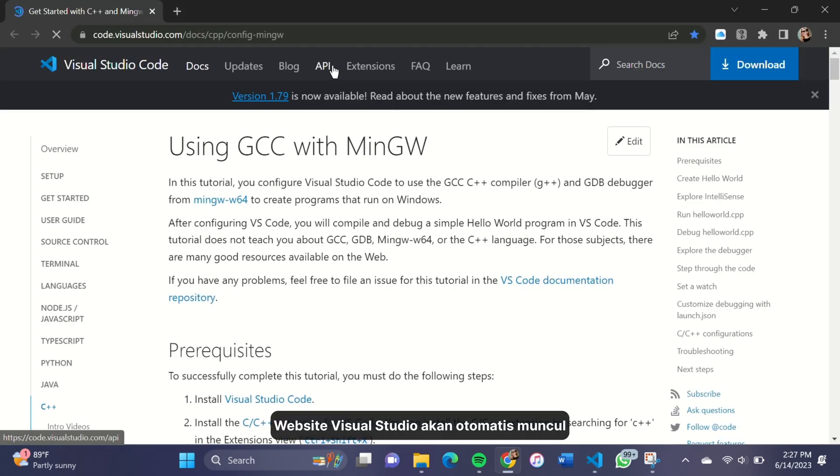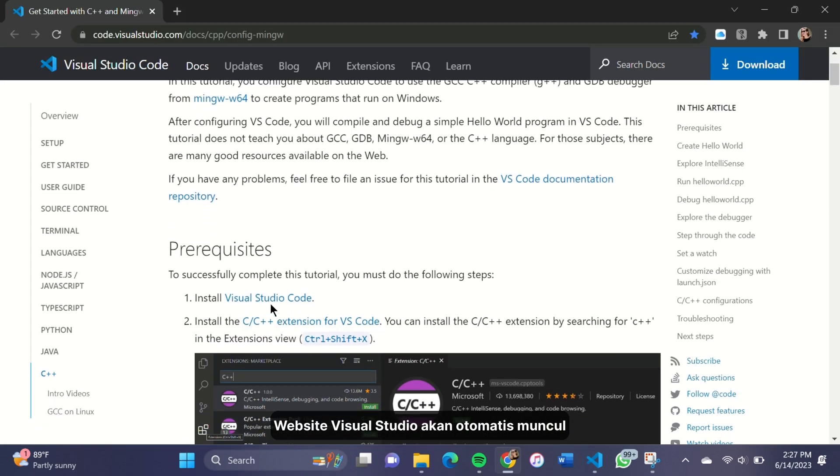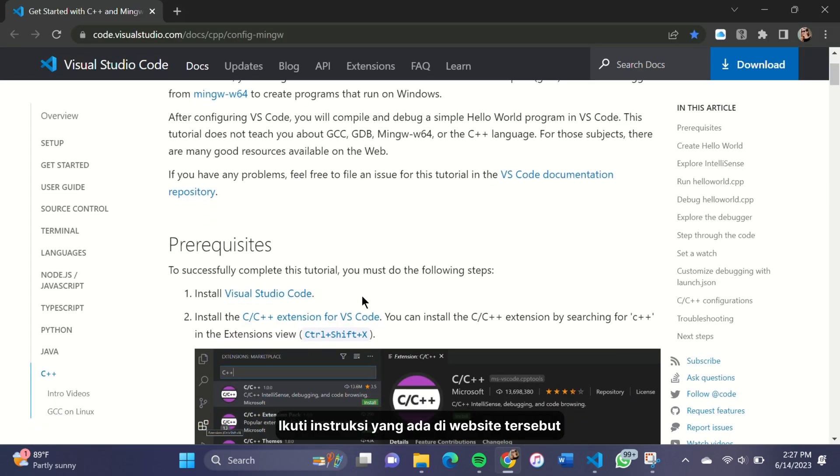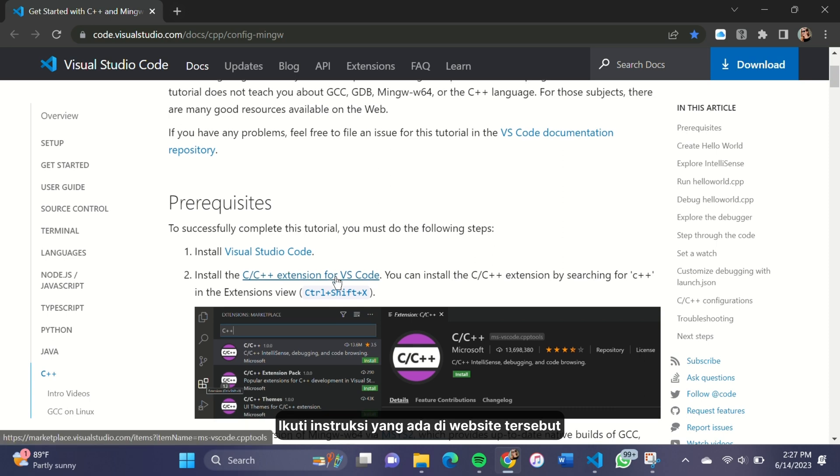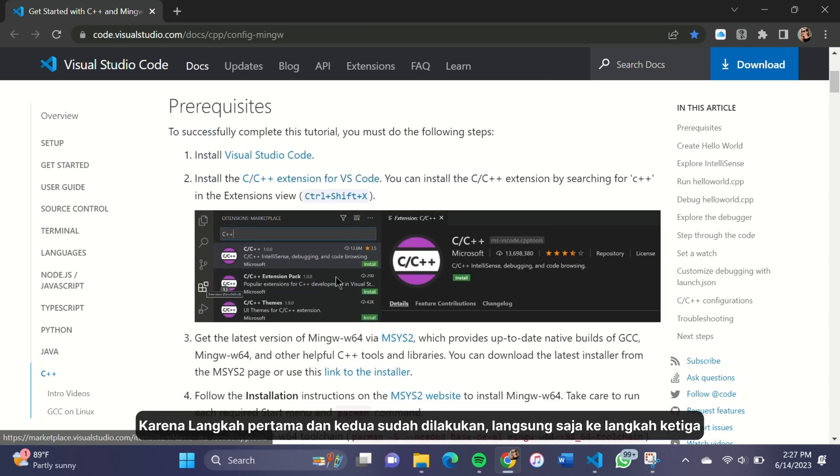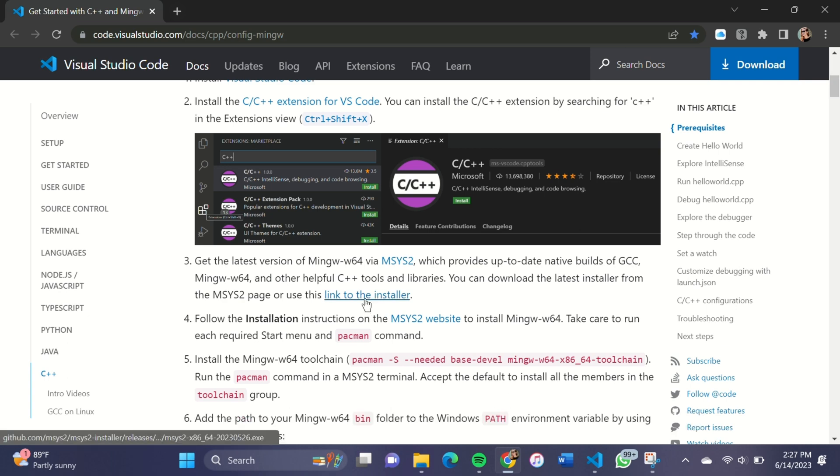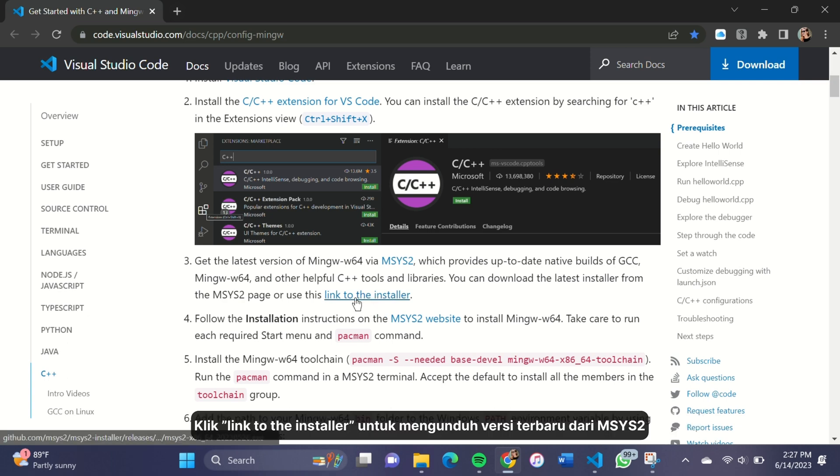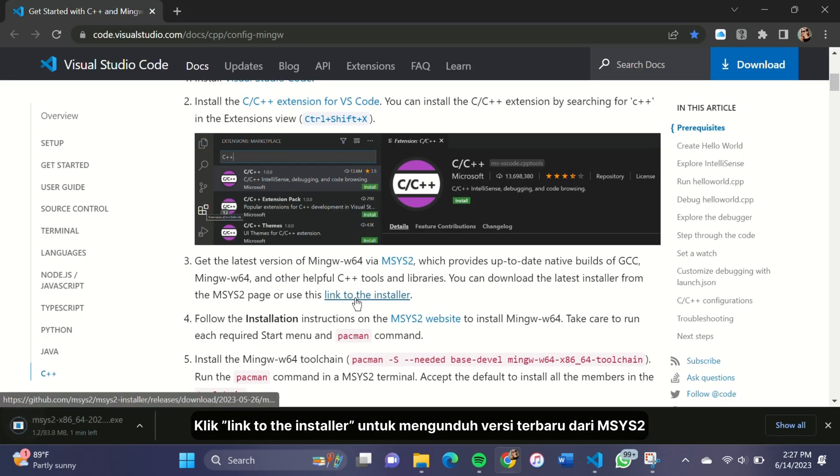It will take you to Visual Studio website. Follow the instructions on the website. Since the first and second step has been done, skip to the third step. Click the link to the installer to install the latest MSYS2 version.